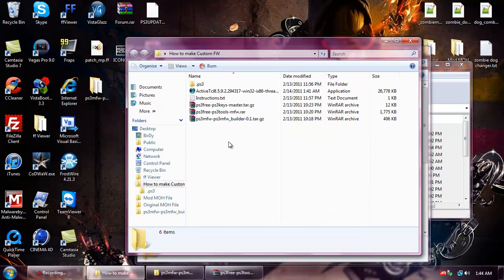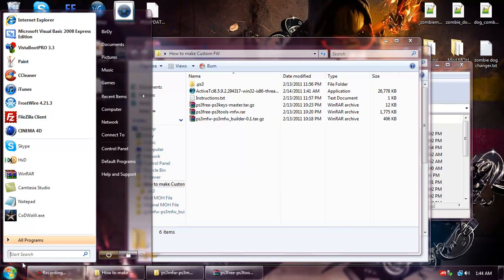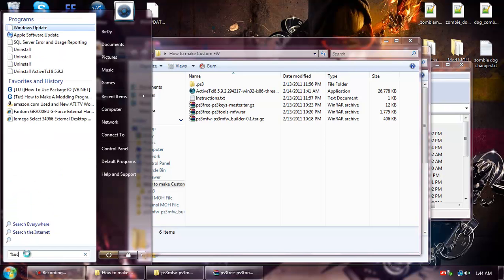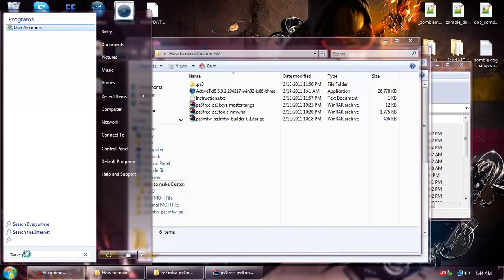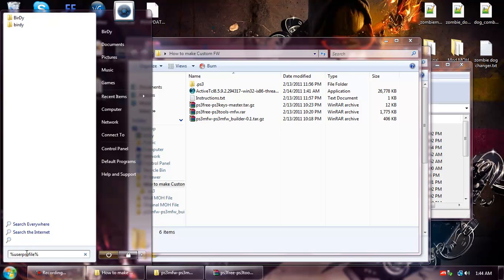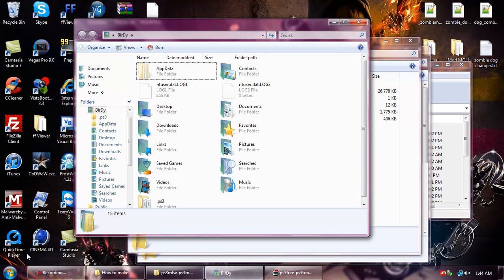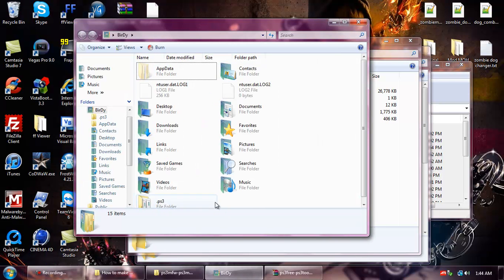All right, now here's the tricky part. Go to Start, Start Search if you're on Vista. And if you're on Windows XP, go to Start and then Run. And then type in Percent User Profile Percent. Hit Enter and it'll bring you to your name's directory.